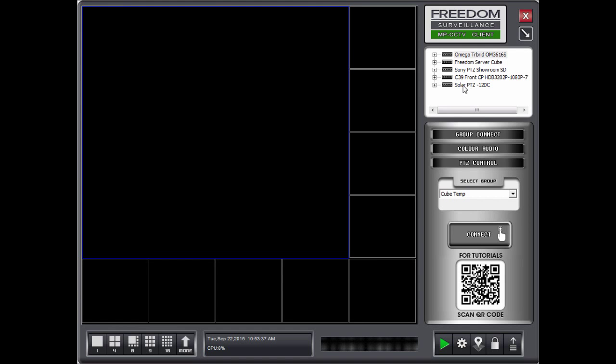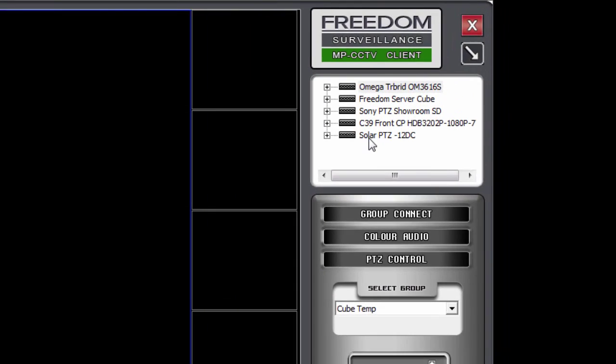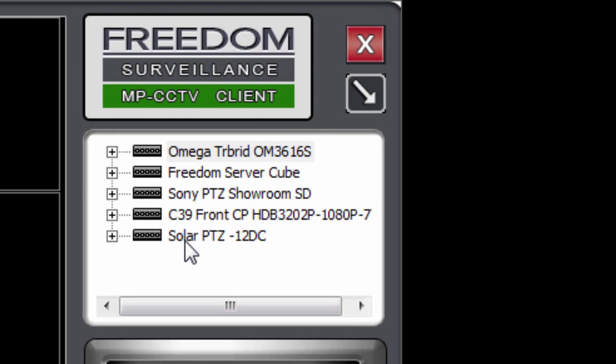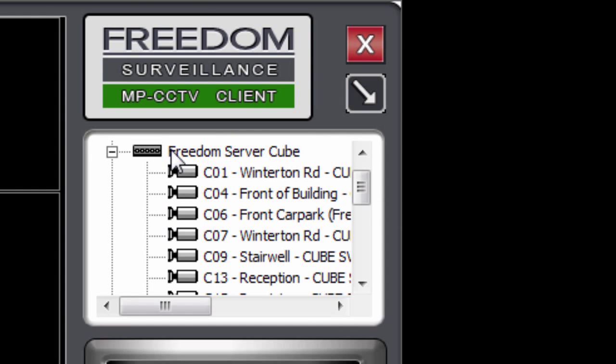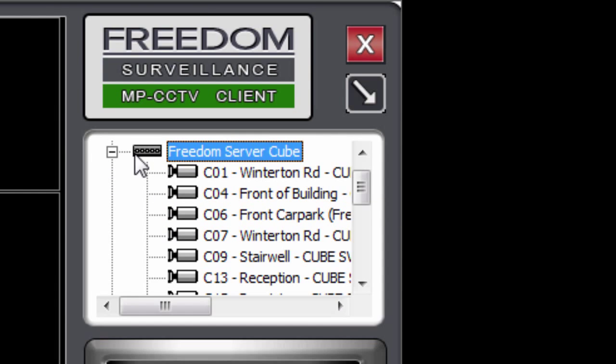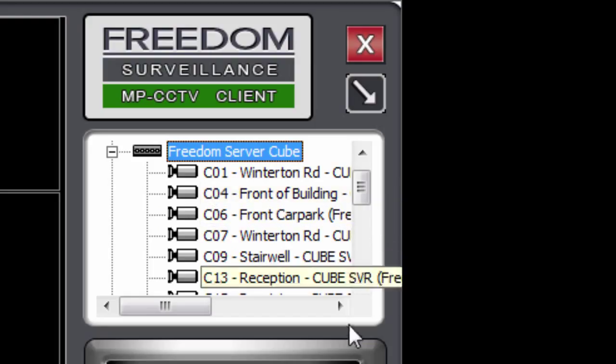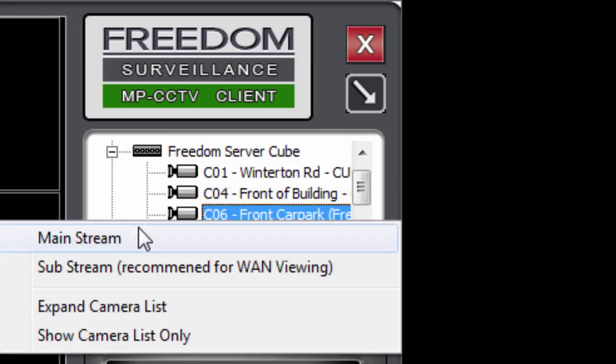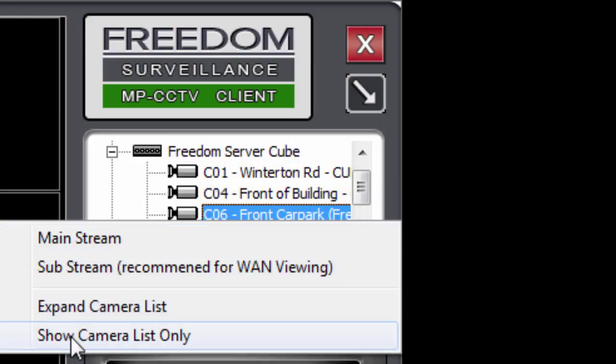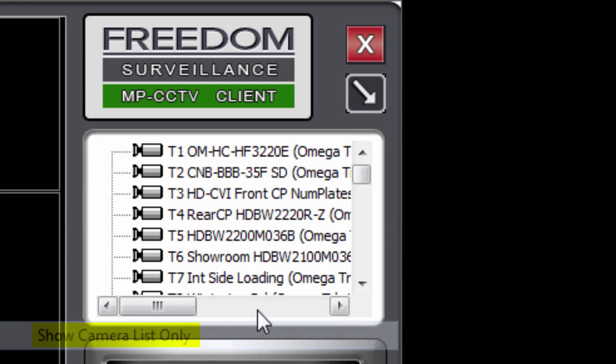Now the devices can be viewed in one of two ways. Device list and camera view, which it's currently in. So you've got the actual device and we've got the cameras under those devices. But you can also right click and select show camera list only.